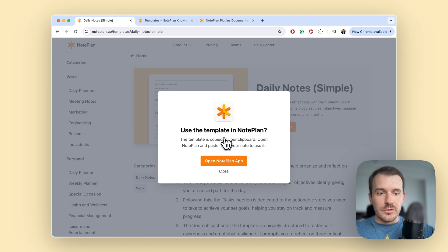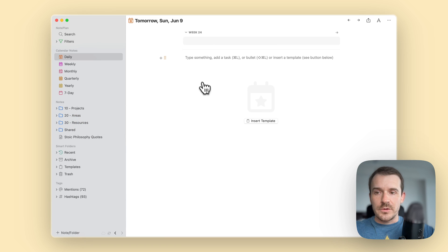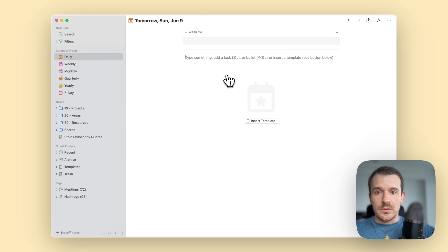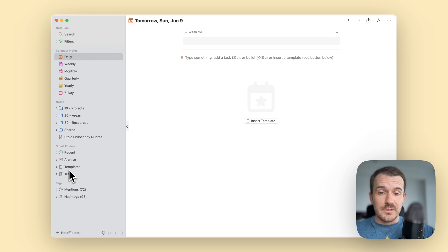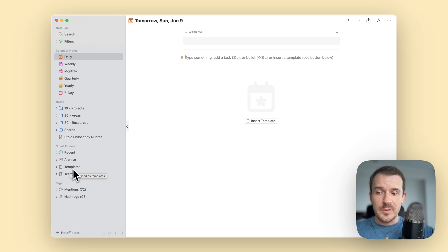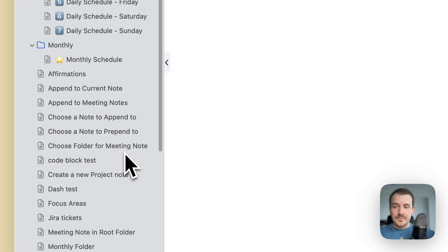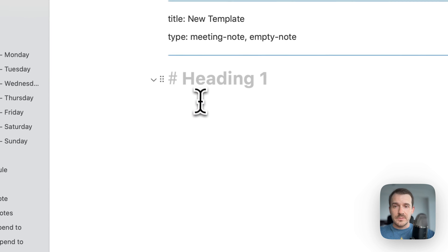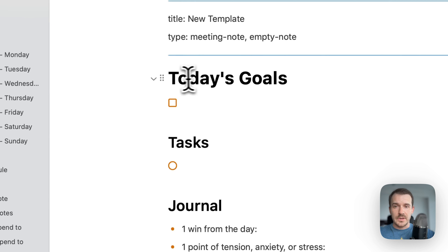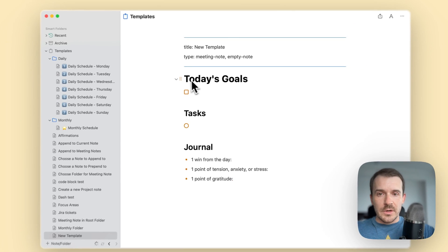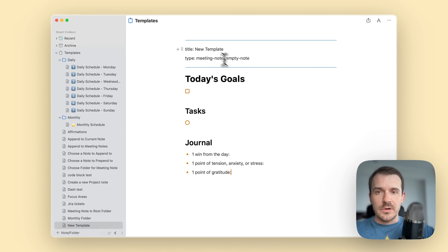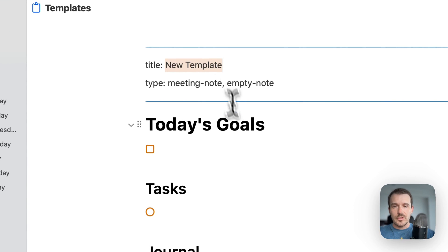So let me switch to noplan. Here I have noplan and then you can either paste it directly here into your daily note or what's even better of course is if you create a template and then paste it there. We have a templates item here in the sidebar, you right click this and then you have new template and you basically paste it here. So there was already a title prepared but I just deleted the title and then pasted it here and you can name it here at the top.